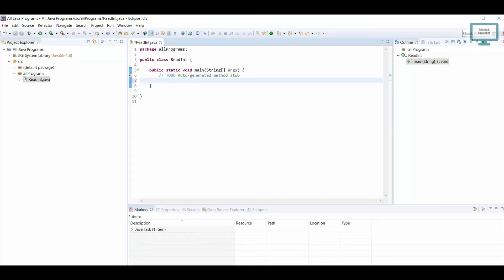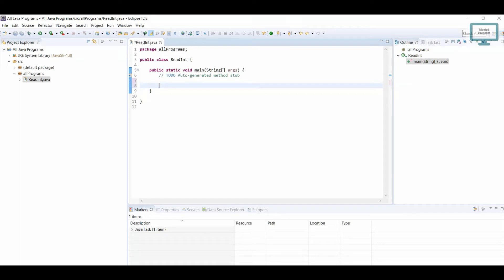Once our class is done, we have to use a Scanner class because we need to take input from the user. The Scanner class will read the keyboard. I'm going to give it the name 'reader', then use 'new Scanner' and close the statement for now.